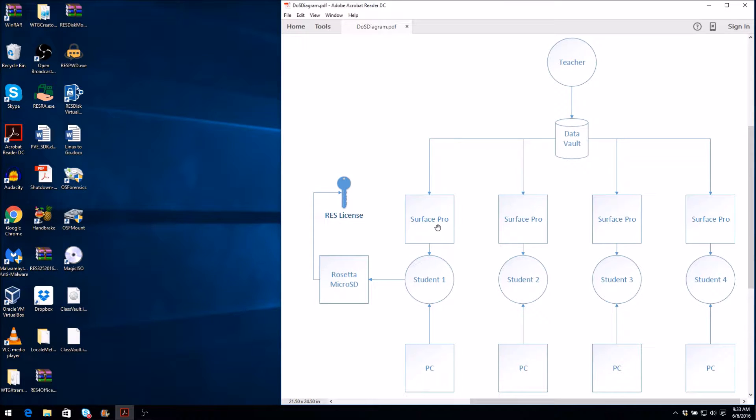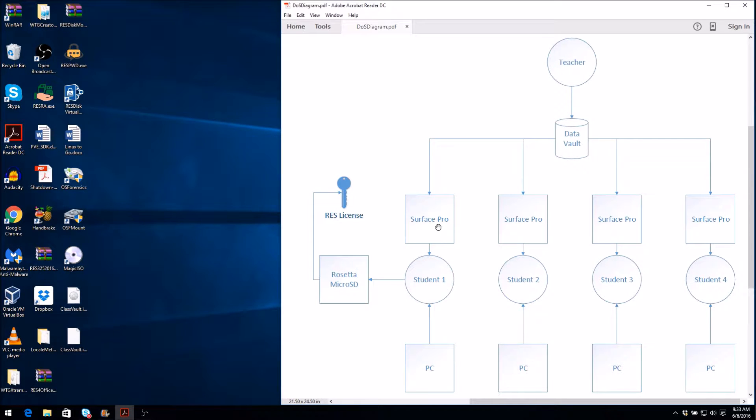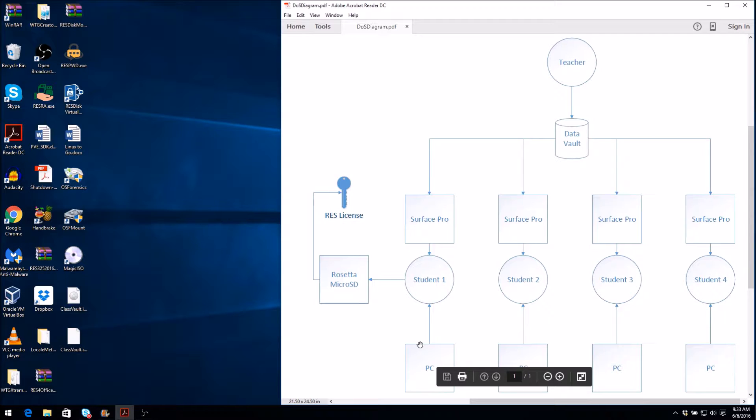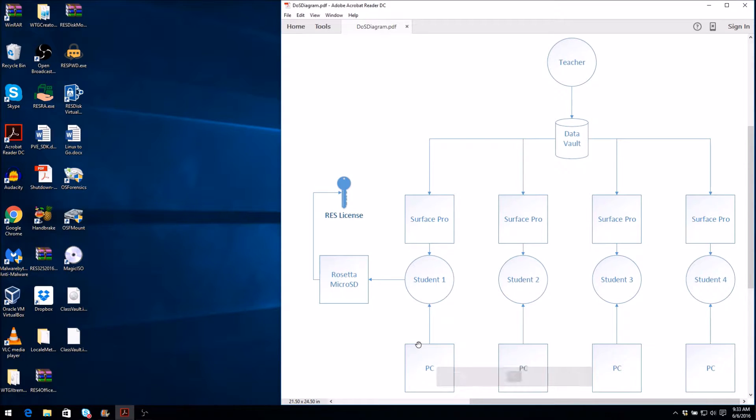Now suppose that you need to access this Data Vault after the course completes, but your instructor requires you to return the Surface Pro at the end of the course. You have a Windows computer at home and the ResDisk installer with the product key that you saved after installing it on the Surface Pro.